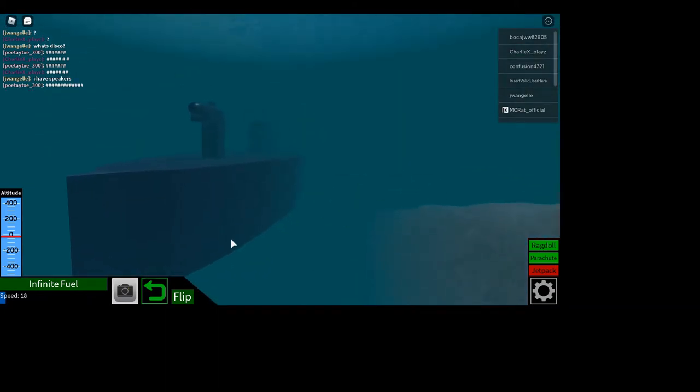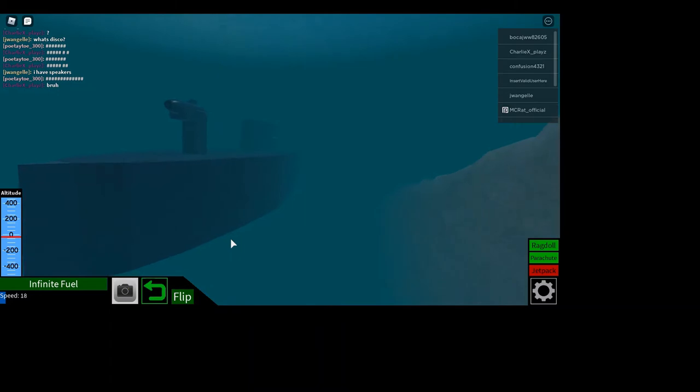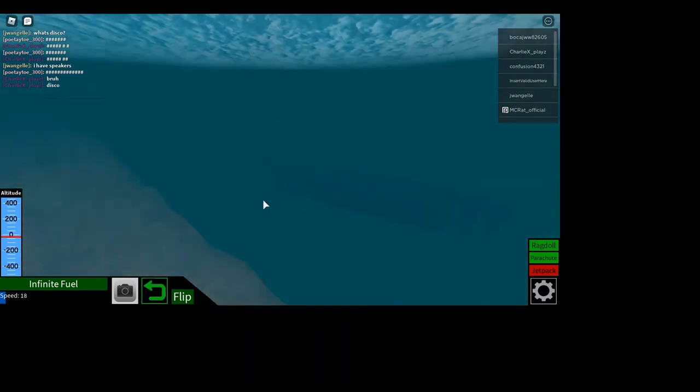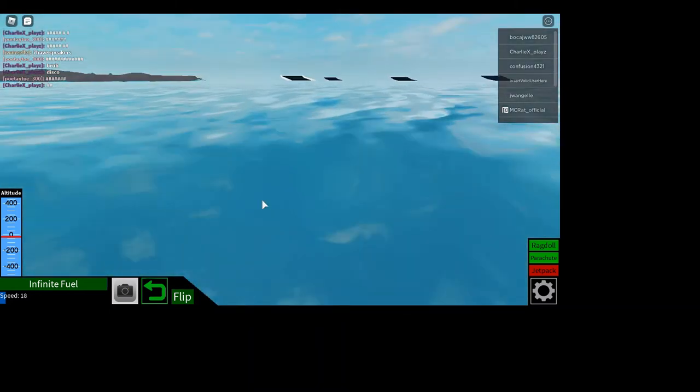Now our submarine's submerged. Oh, we don't want to hit the bank.